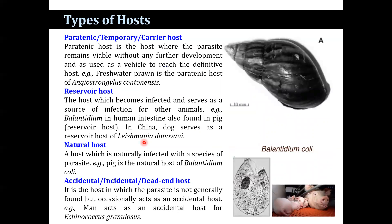There are other types of hosts. The paratenic host, also known as the temporary or carrier host, is a host where the parasite remains viable without any further development and is used as a vehicle to reach the definitive host. For example, the freshwater prawn is a paratenic host of Angiostrongylus. In the case of the reservoir host, the host becomes infected and serves as a source of infection for other animals. For example, Balantidium is found in the human intestine and also in pigs as a reservoir host.